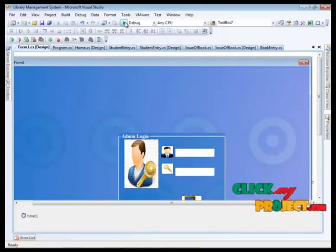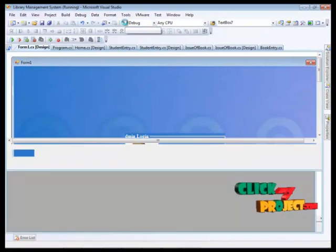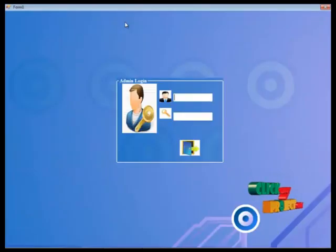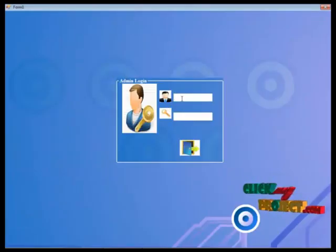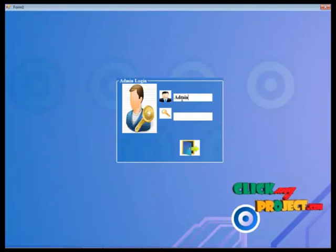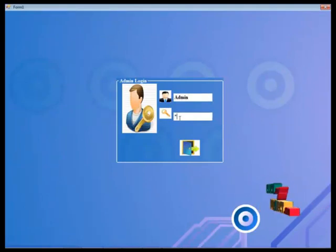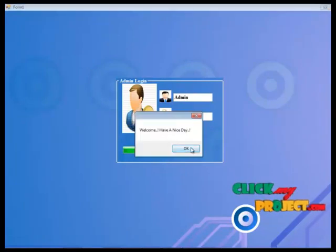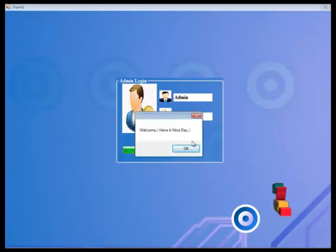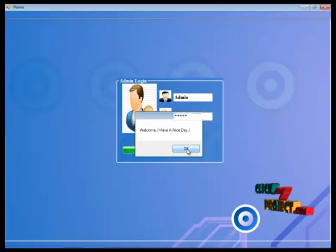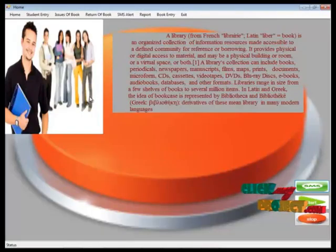Now I am going to run the project by clicking the run button. This is the main page of this project. Here I am going to enter the username and admin password. You can see the message box showing welcome, have a nice day. By clicking the OK button, the main page of this project is displayed.